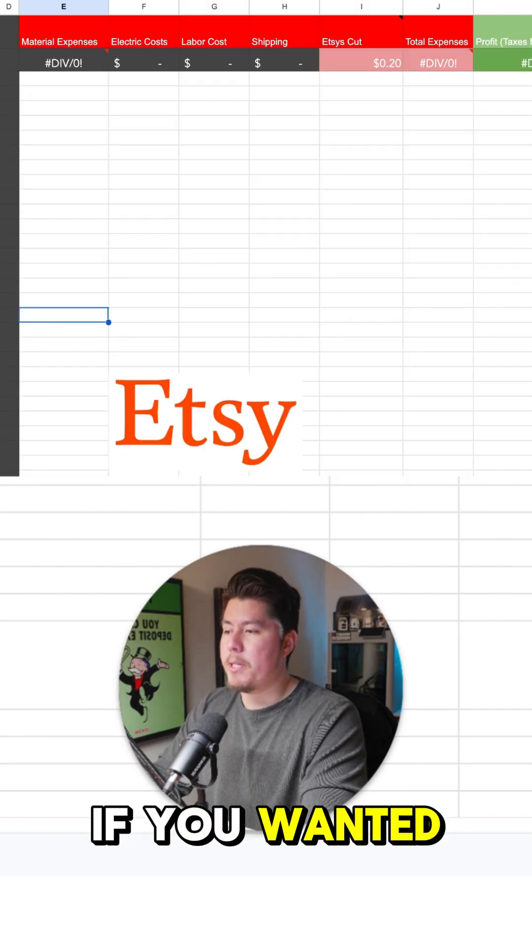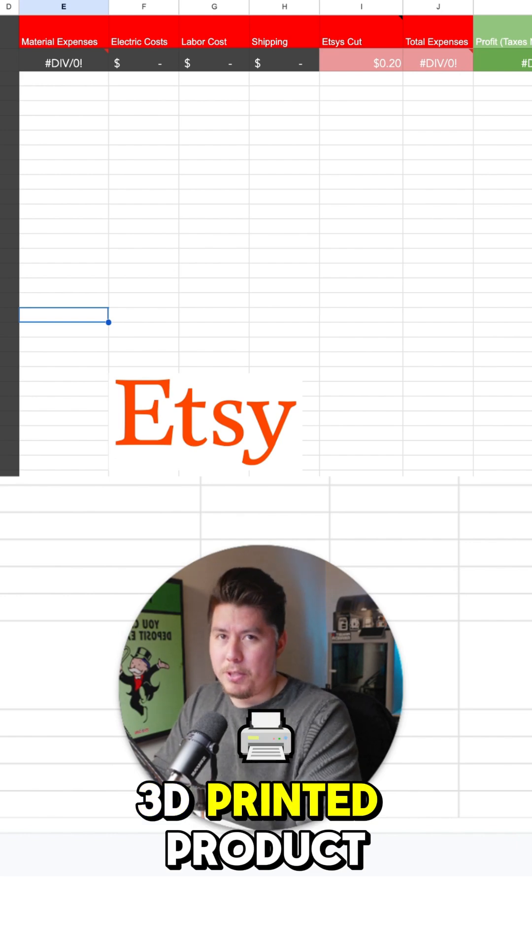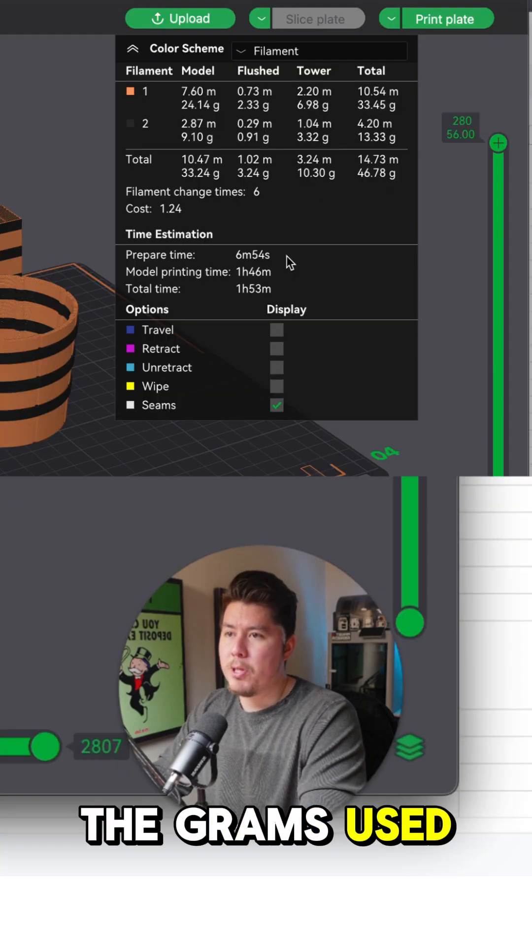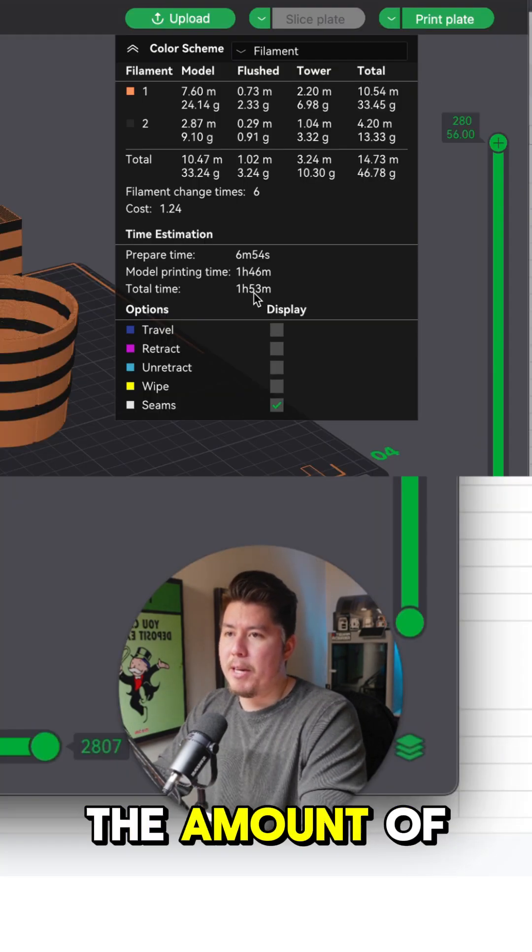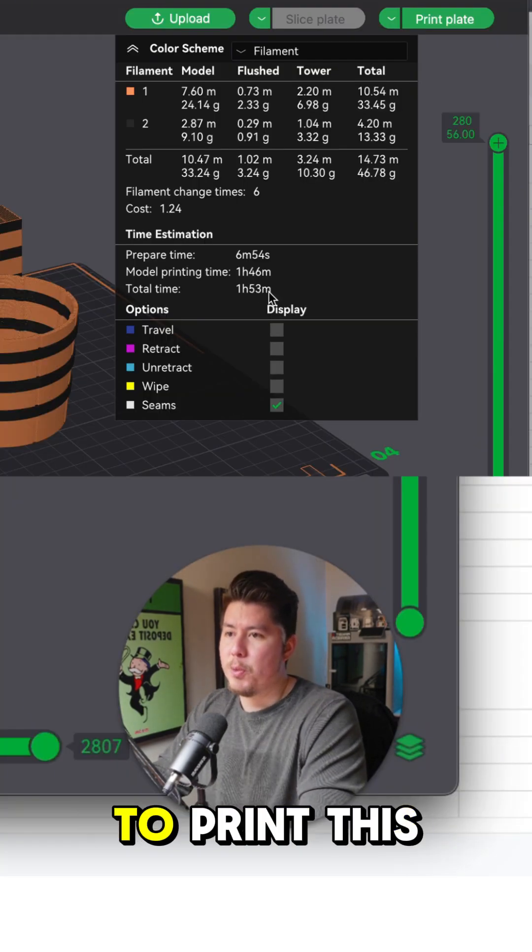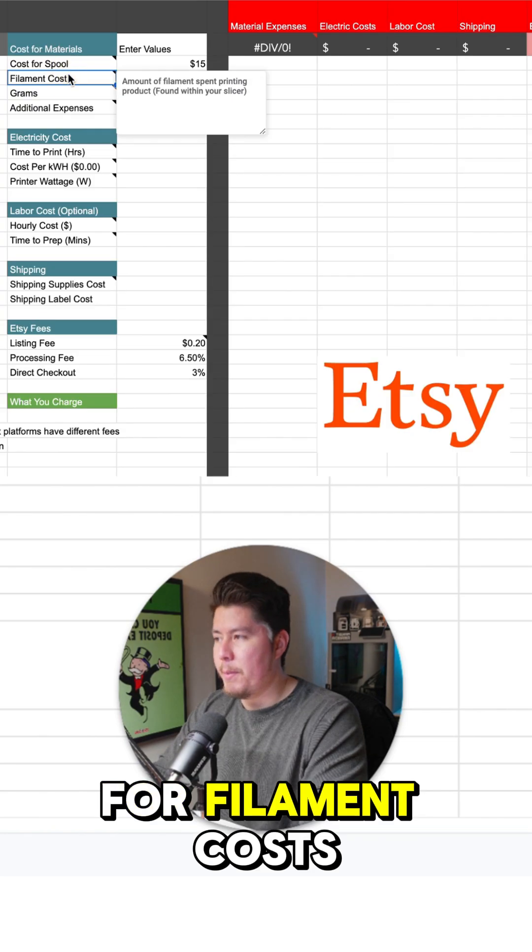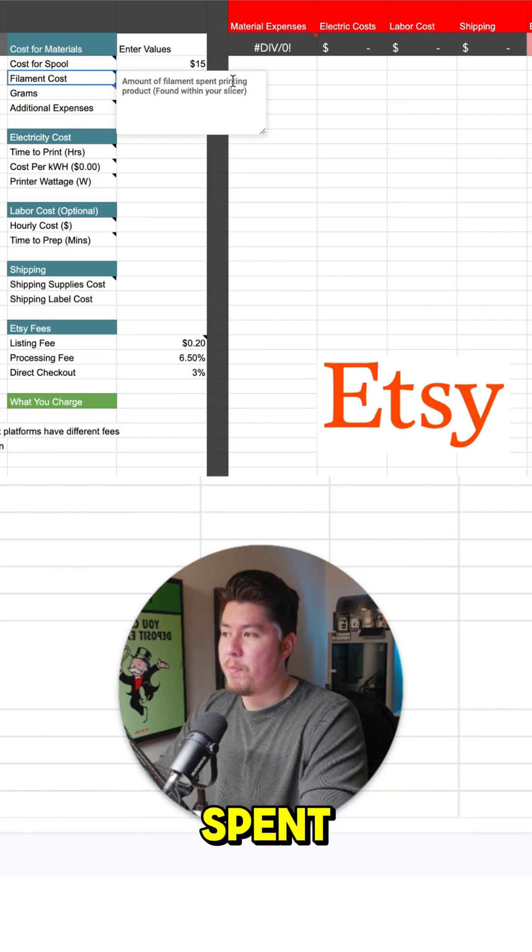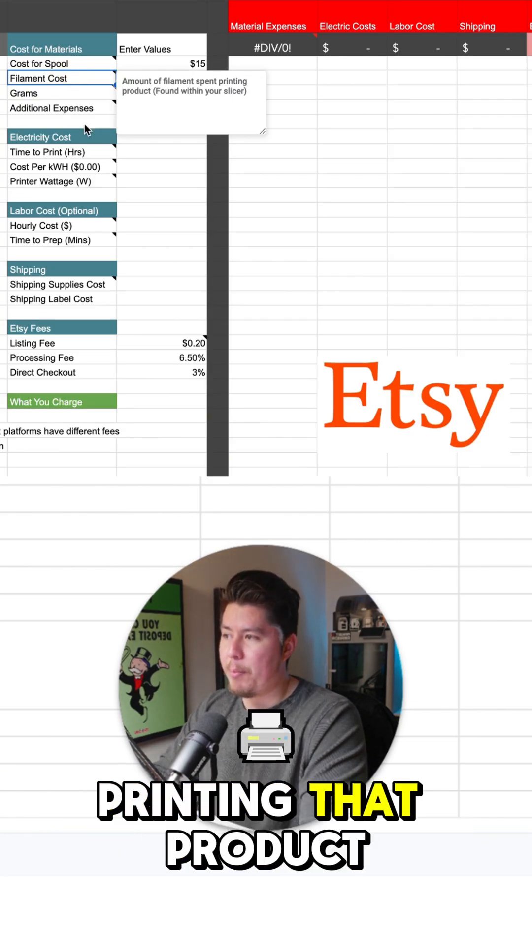Let's just say if you wanted to sell a 3D printed product, what we need is the grams used, the amount of time it takes to print this. For filament costs, it's the amount of filament you spent printing that product.